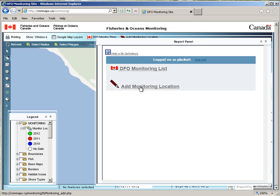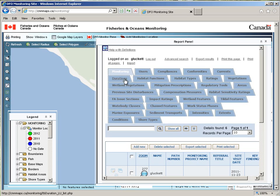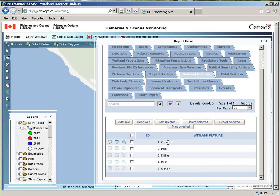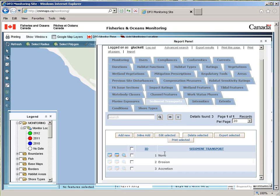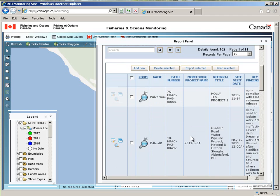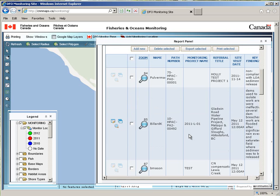If you click the DFO Monitor pane at the top and drill down into the DFO Monitoring list, and you are an administrator, you will see a large array of tabs at the top of the page. Each one of these represents a lookup table or dropdown list in the main monitoring form, such as sediment transport, features, import settings, and so on. As an administrator, you have control over all those dropdown lists.